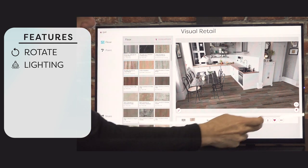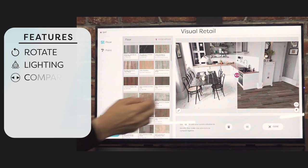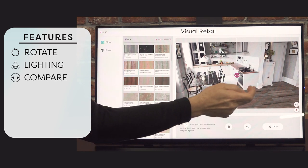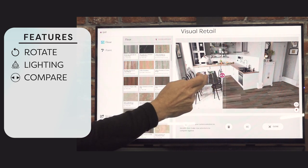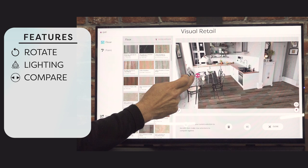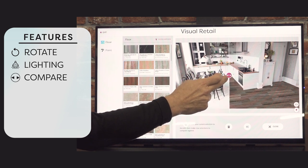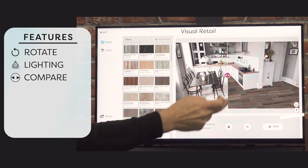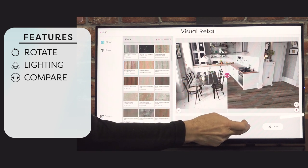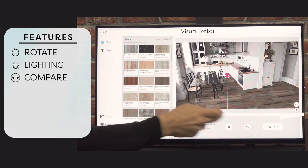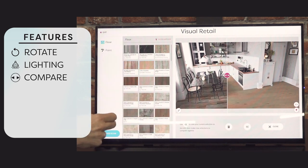We also have a compare feature, so we have the original floor and the new floor side by side. We can see those, and we can take that floor across or add a different floor to compare.